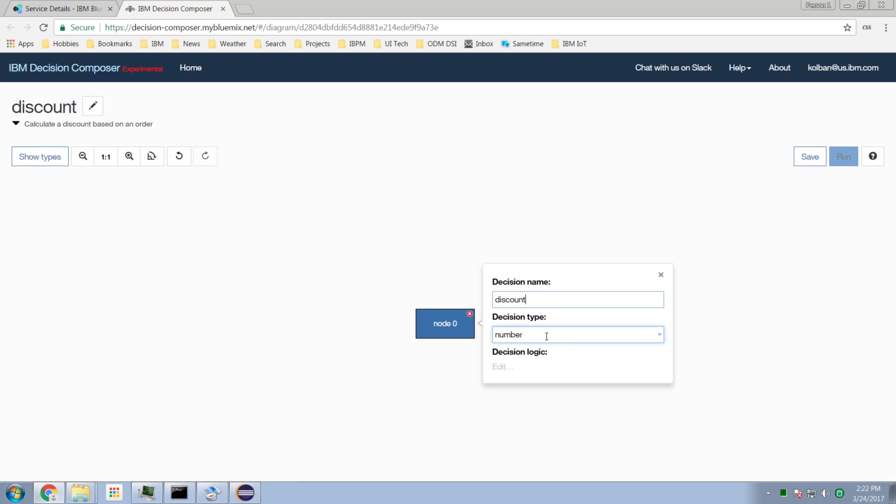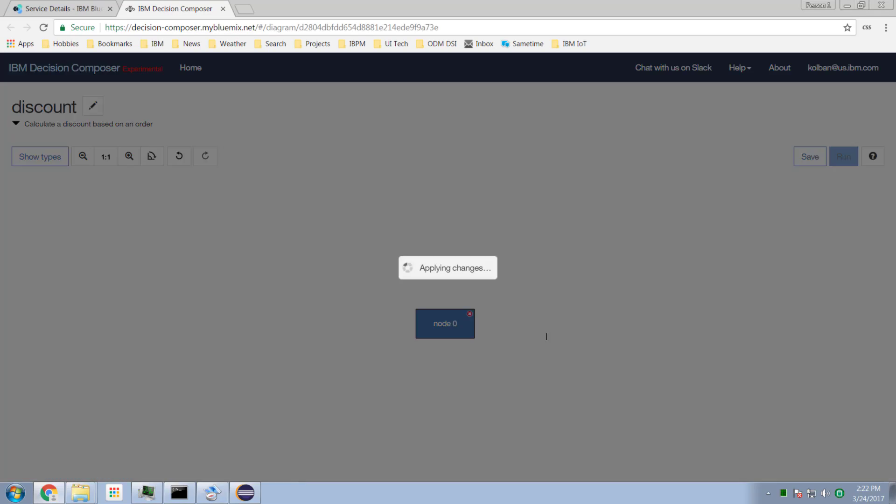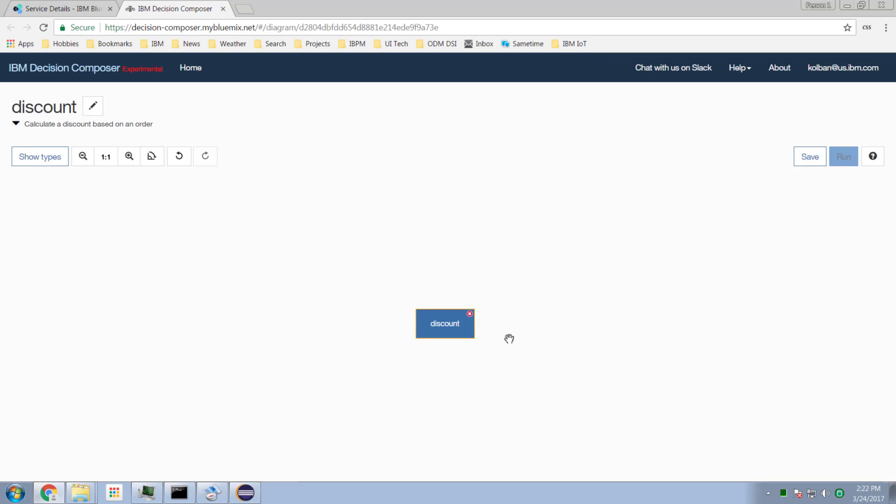The output will be a floating point number. This is where I'm going to make a decision on how much of a discount to offer based upon the purchase request by my customer. I've created the discount node.